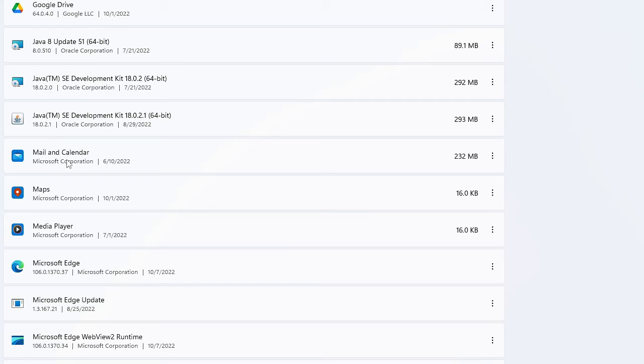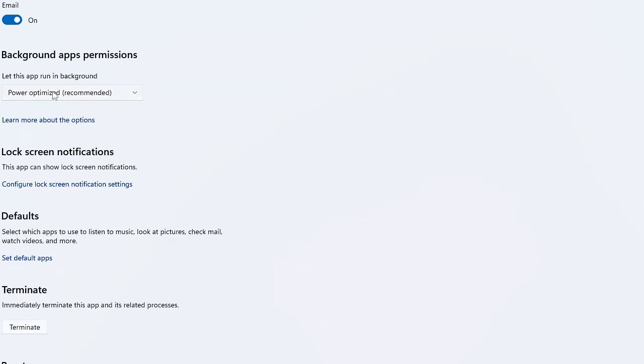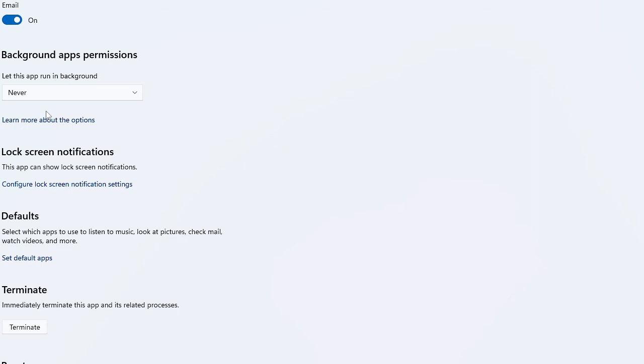Scroll down where it says Background App Permission, click on the drop down and choose to Never. The same you have to do with every application that you do not use because they run in the background and occupy a lot of bandwidth.